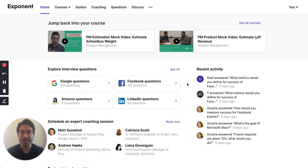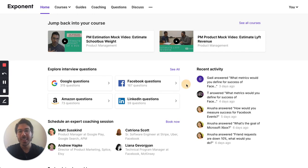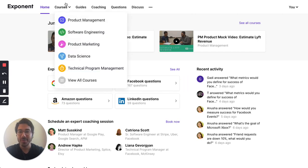Hey, welcome to Exponent. Exponent's interview prep community is the best way to prepare for your upcoming tech interview. Let me show you how it works.